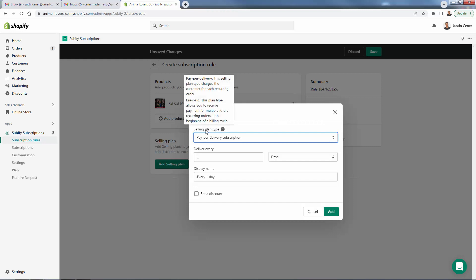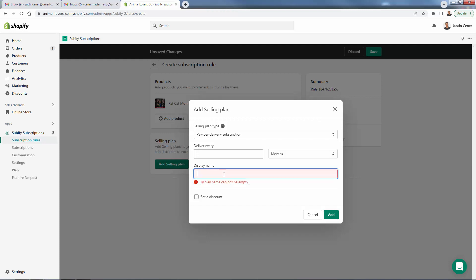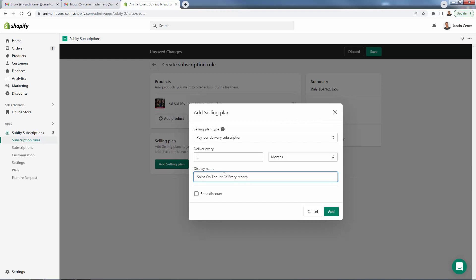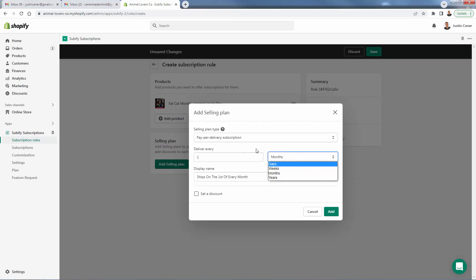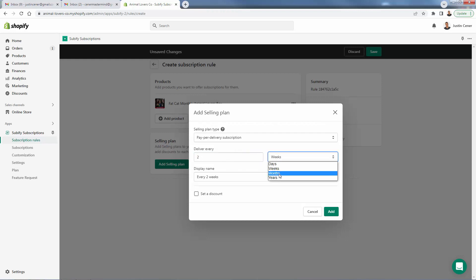We're going to do pay per delivery — your typical recurring monthly order. We'll set it to deliver once every month. You see the display name, which you could change to say "Monthly" or "Ships on the first of every month." This is not changing the original product — it's just determining how the customer is going to pay on a pay-per-delivery subscription. You can charge every day, every week, every month, or even every year if you have an annual service. You have full control over how you want to set up the timing.